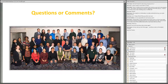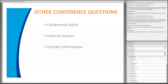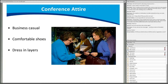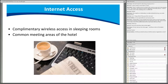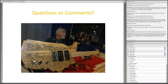In this section, we'll address common conference questions and go over conference attire, internet access, and contact information. The conference attire is business casual and we suggest dressing in layers as conference rooms can be cool. Bring comfortable shoes as there is a good deal of walking to session rooms and the exhibit hall. AACC has negotiated with the Omni to provide a wireless access code for sleeping rooms and common meeting areas, provided with your registration materials.